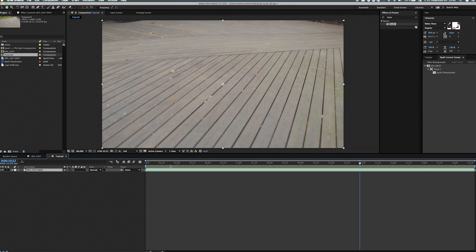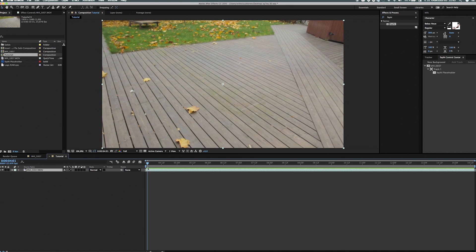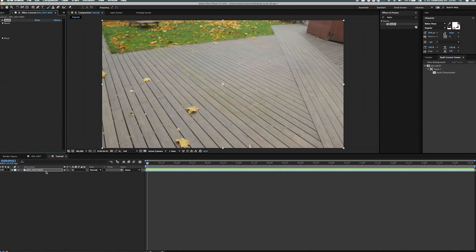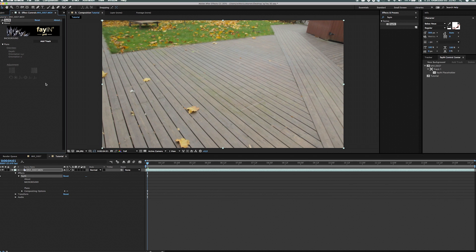Then B if you want to manipulate the in point and N key if you want to manipulate the out point. And then just right click on this grey bar here and type trim comp to work area. Awesome. So now we have trimmed our comp and we got the part we want to track.